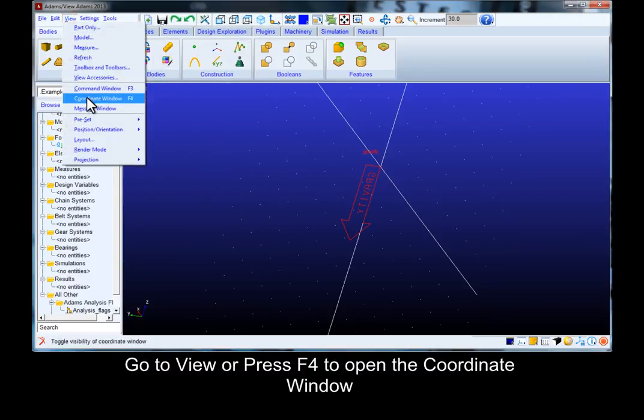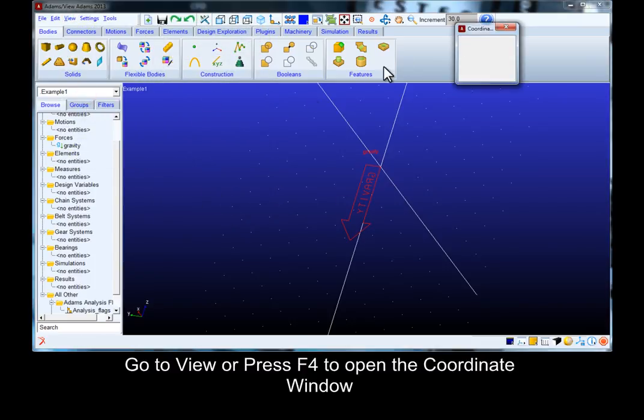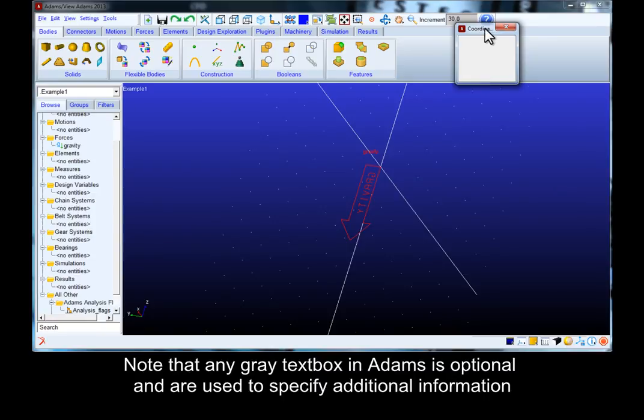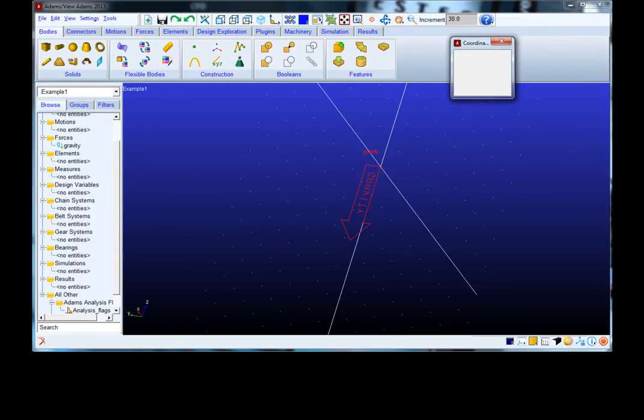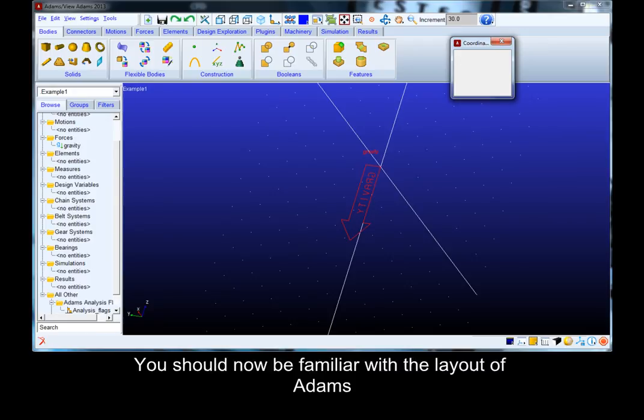Go to view or press F4 to open the coordinate window. Note that any gray text box in Adams is optional and is used to specify additional information.